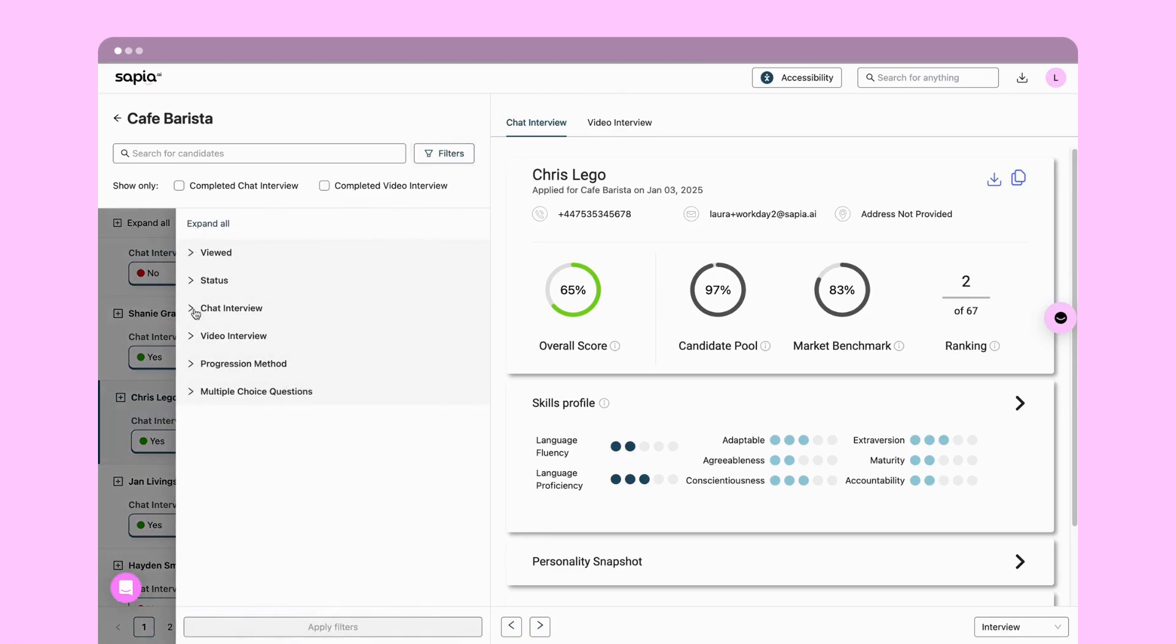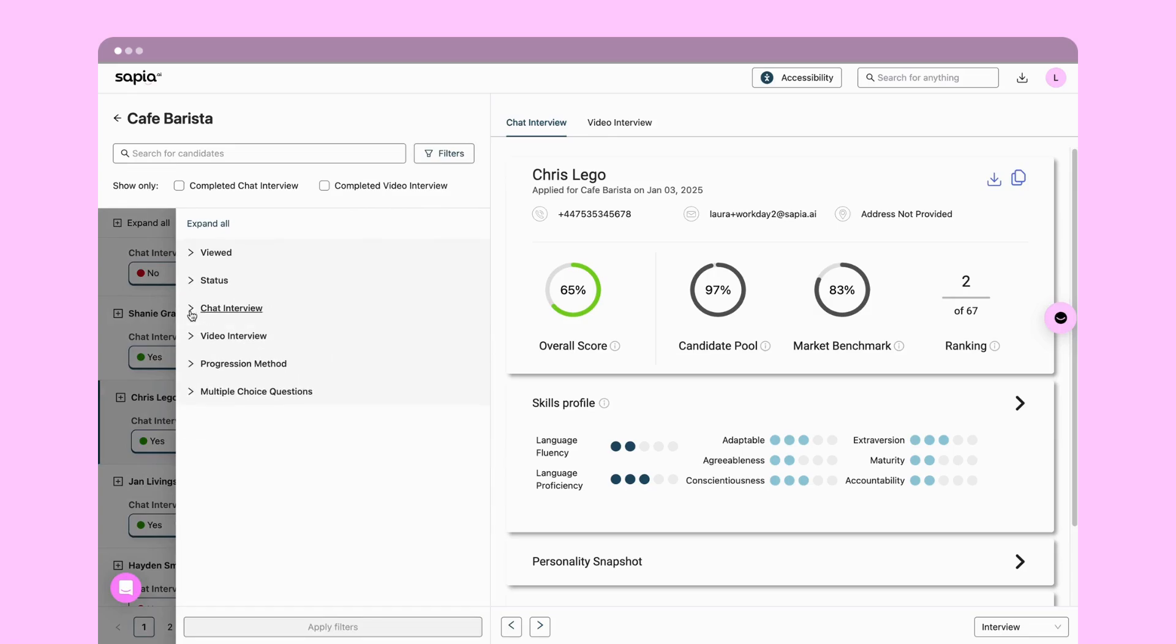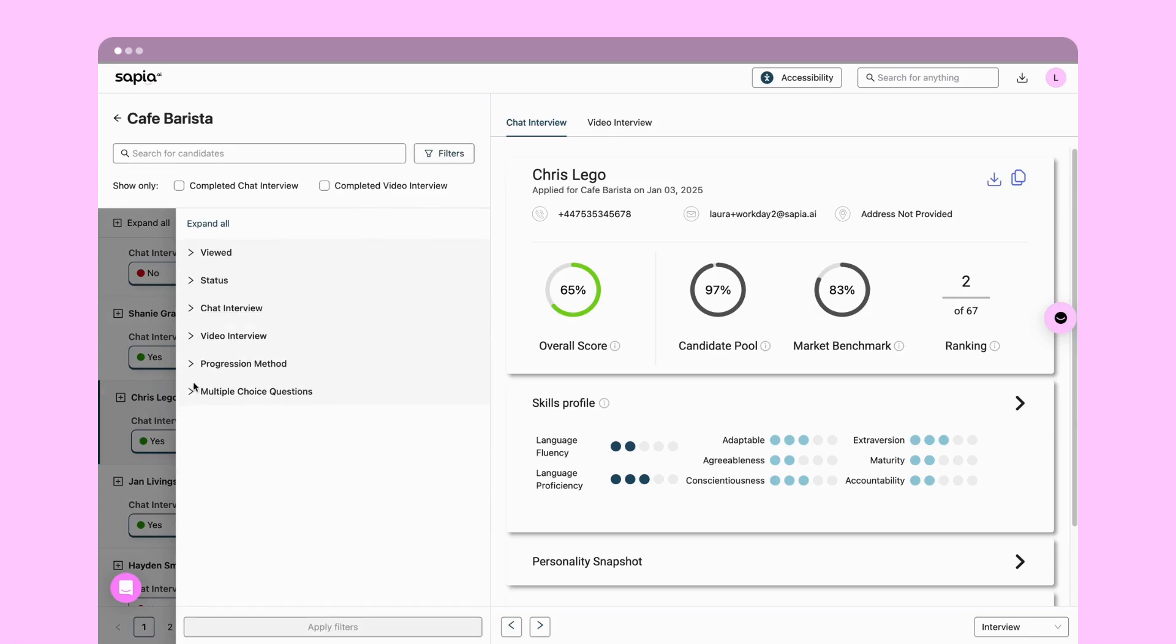Here you can filter and sort candidates based on multiple criteria including chat interview score or multiple choice questions that can be included in the interview.